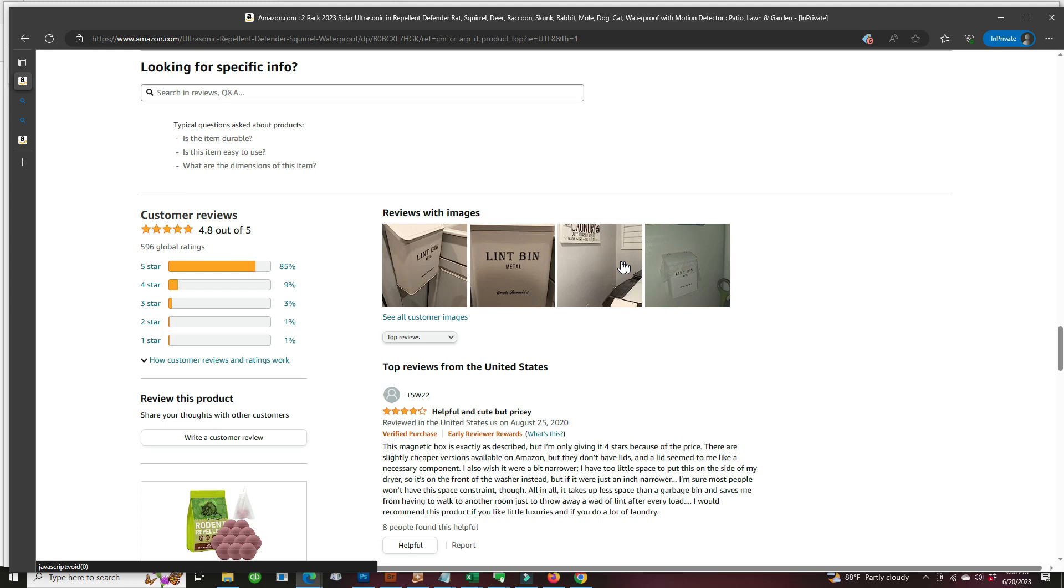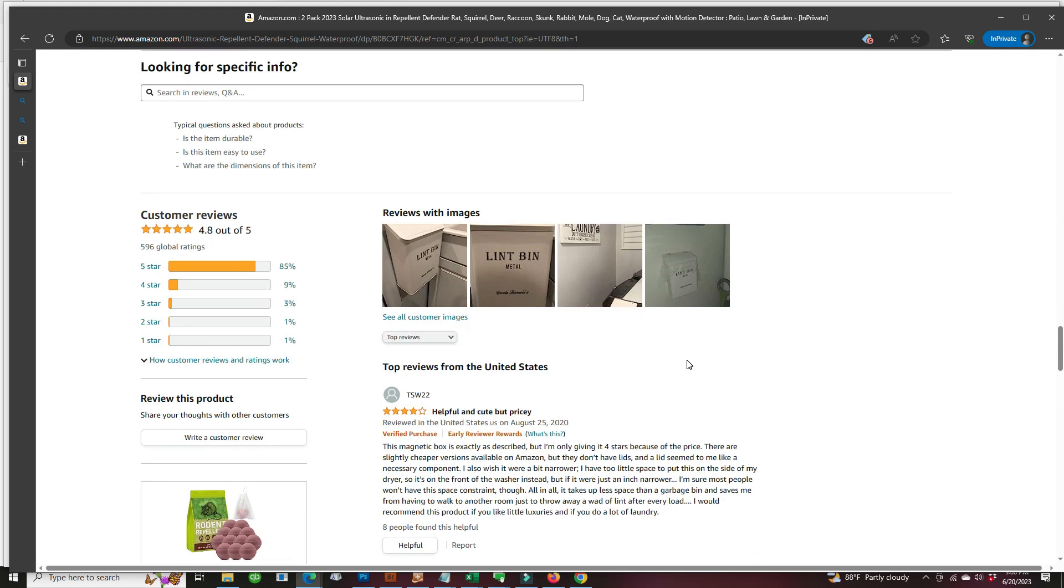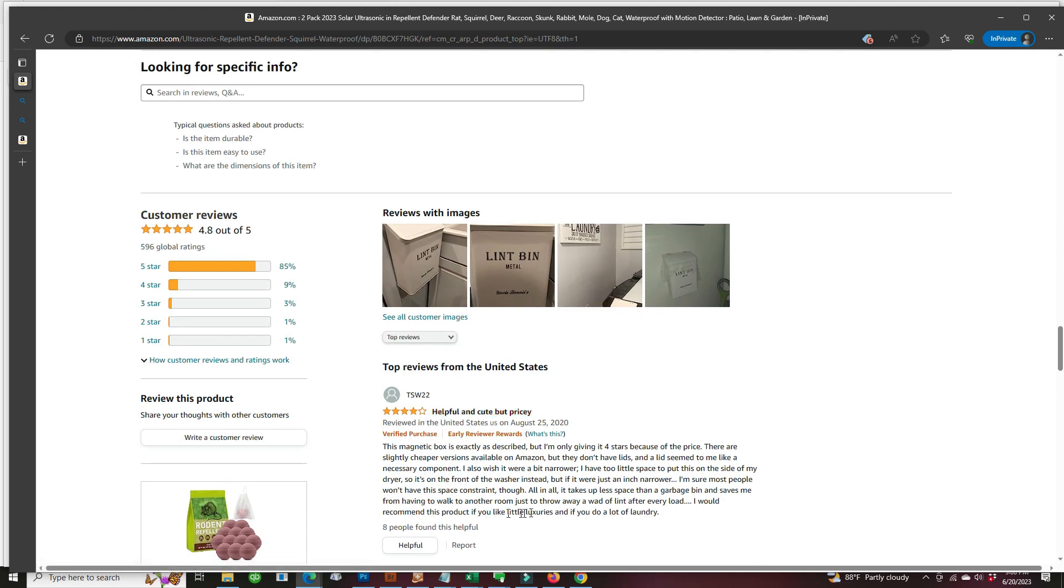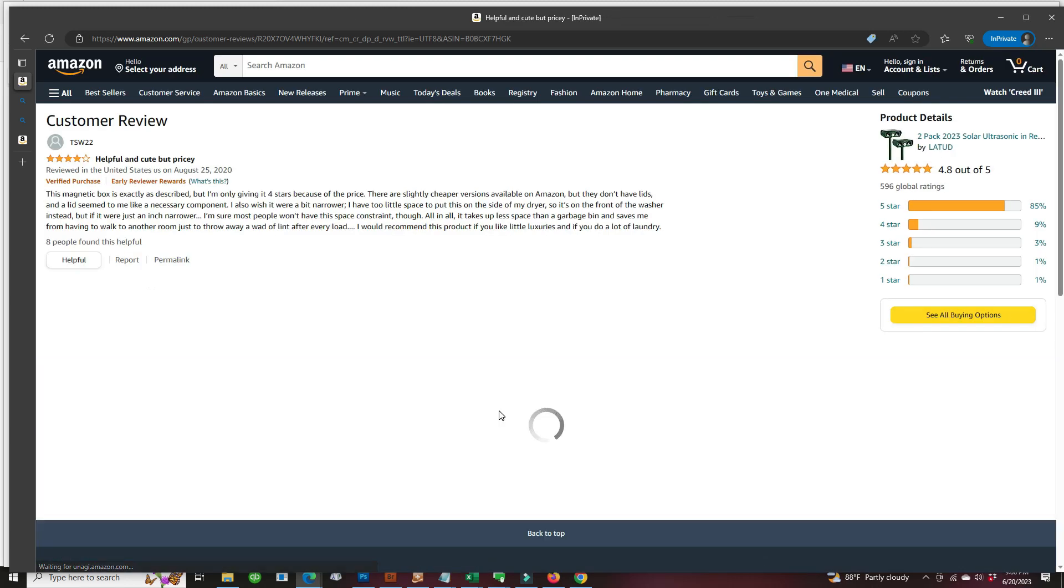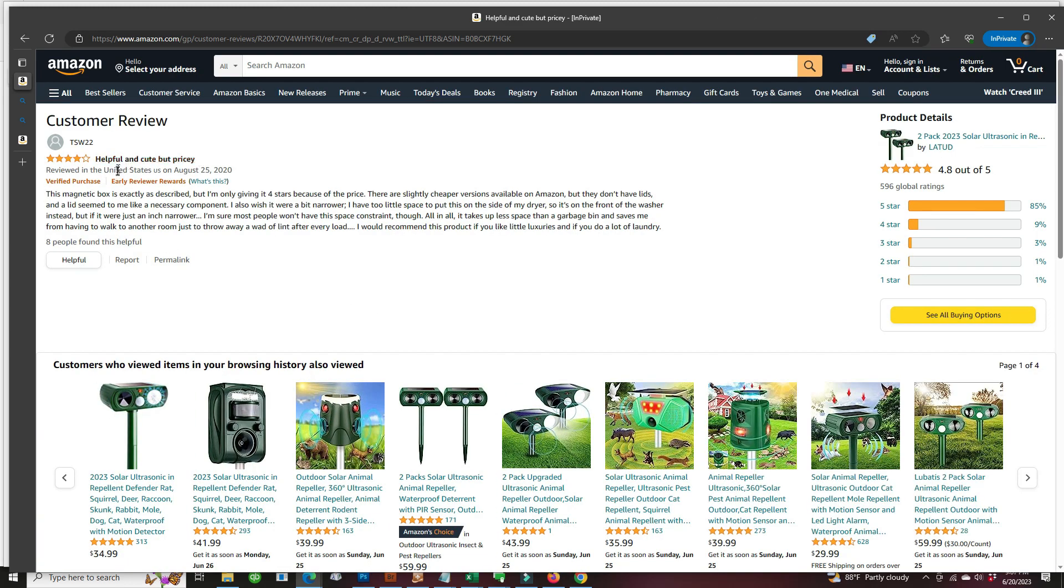we can now see which items these reviews come from. So clicking on one of the review titles, there's the customer review talking about the lint box.